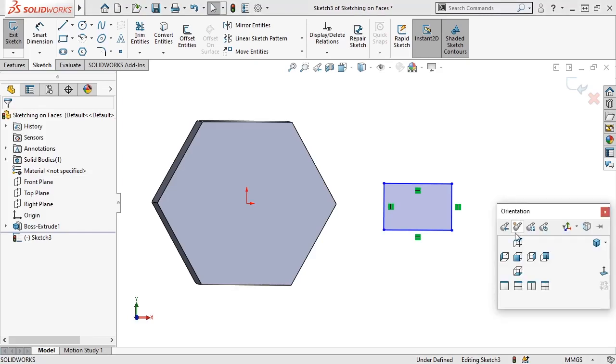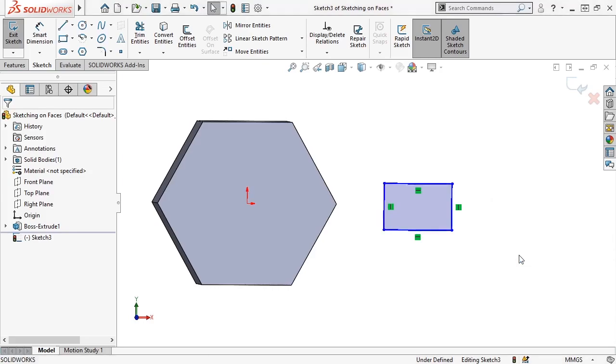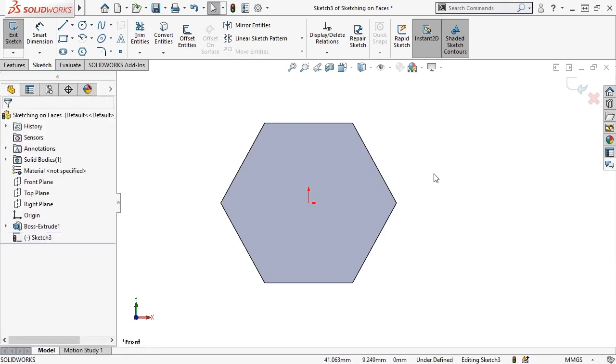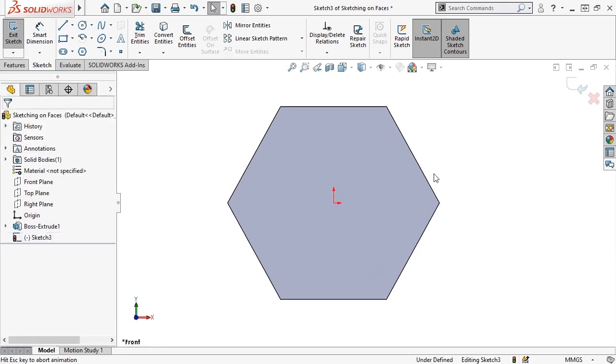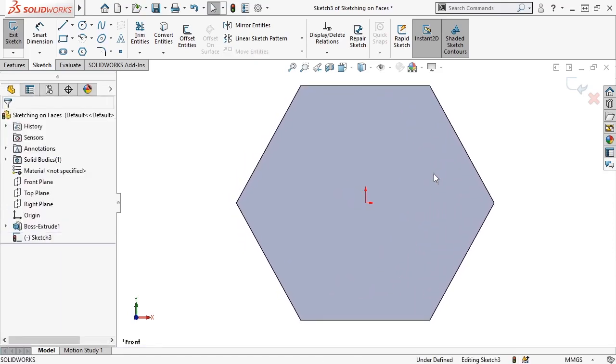I'll switch the orientation to the front view using the space bar. And since I want the post to be attached to the pin head, I'll delete the example rectangle, press the F key on the keyboard to fit the part better on screen, and activate the circle tool.